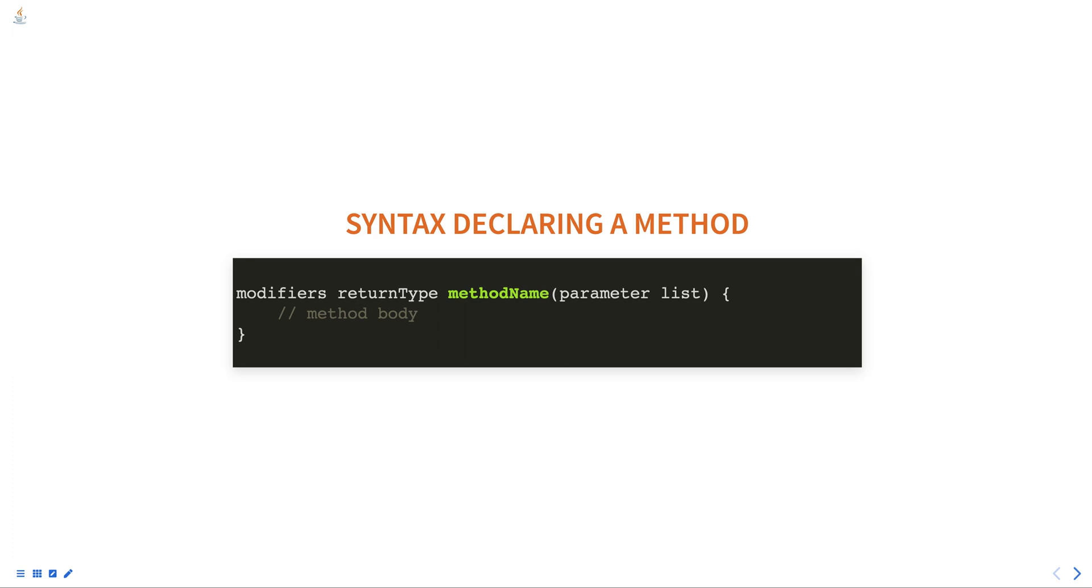Method name is the name of the method, which should begin with a lowercase letter by convention. Parameter list is a list of input parameters for the method, including the data type and the name of each parameter.